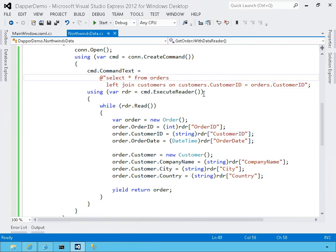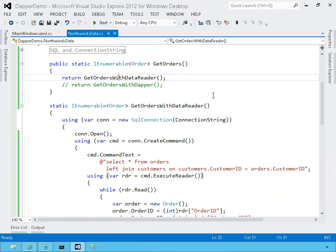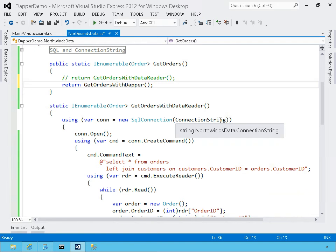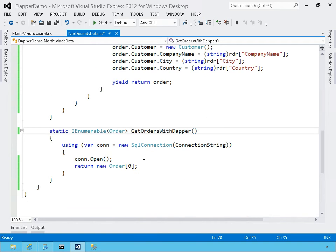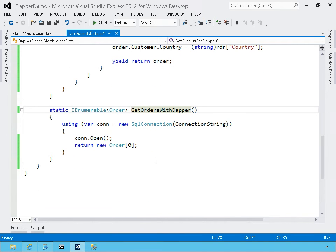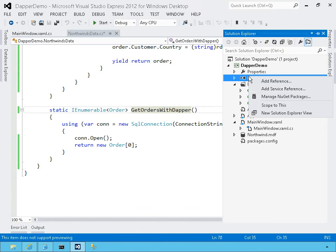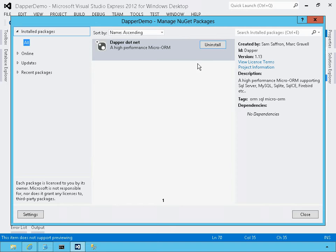So let's do that same task again, but this time using Dapper. I'm going to switch the method that's being called to return our data and then I'll jump down here to that method. Now to use Dapper, you do need to add a reference to the Dapper library and the easiest way to do that is through NuGet and so you can see that here that I've already installed the NuGet package called Dapper.net.